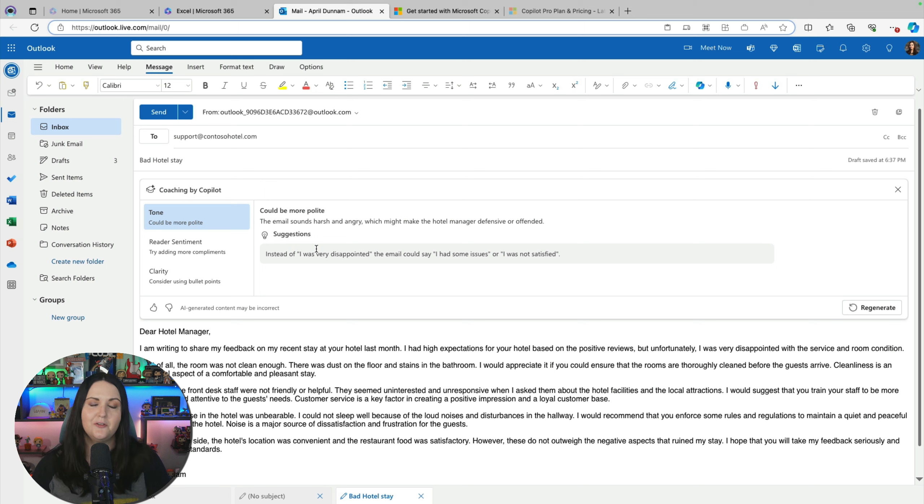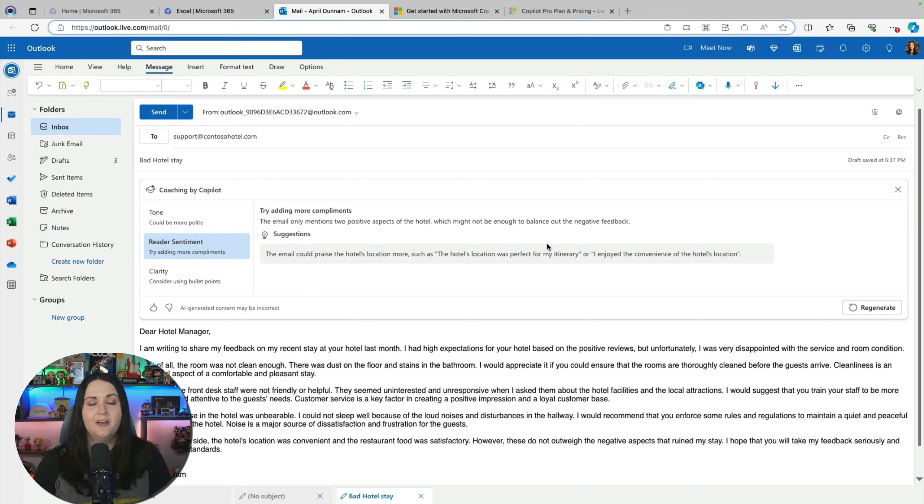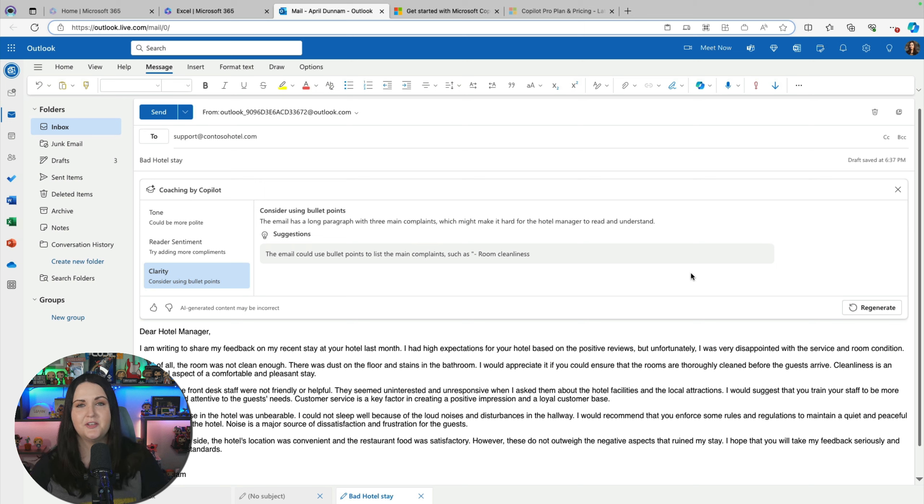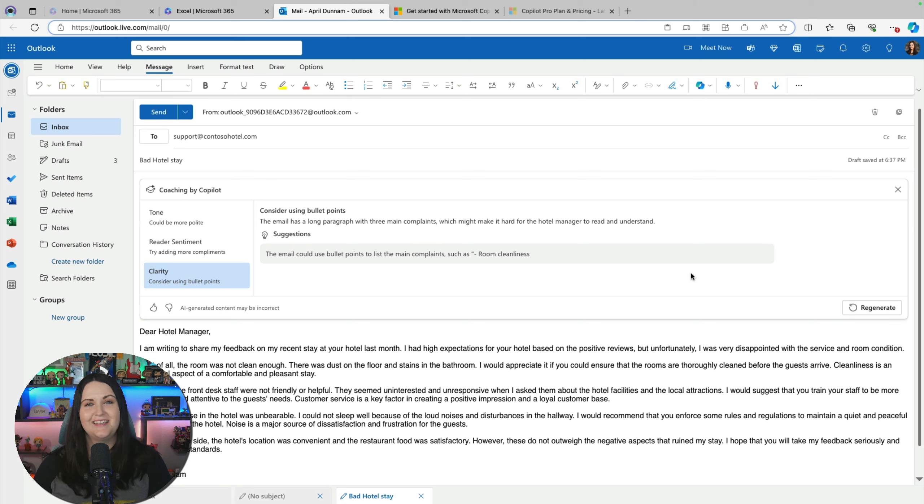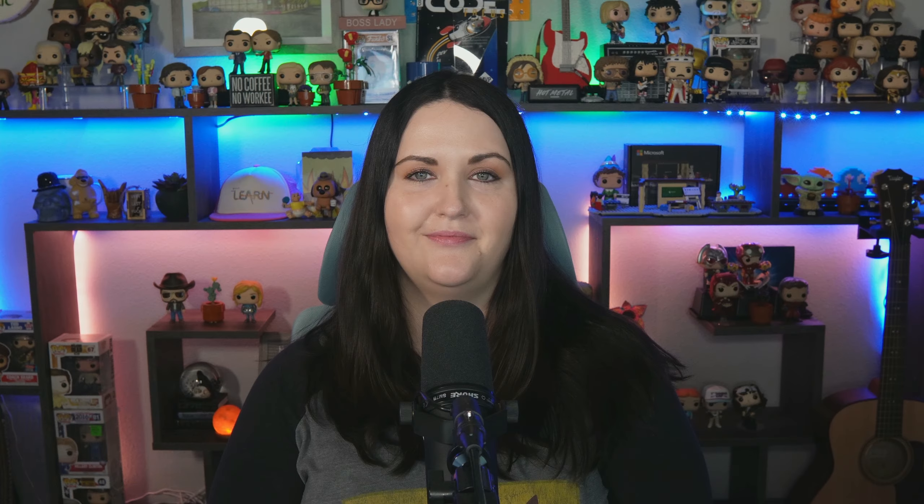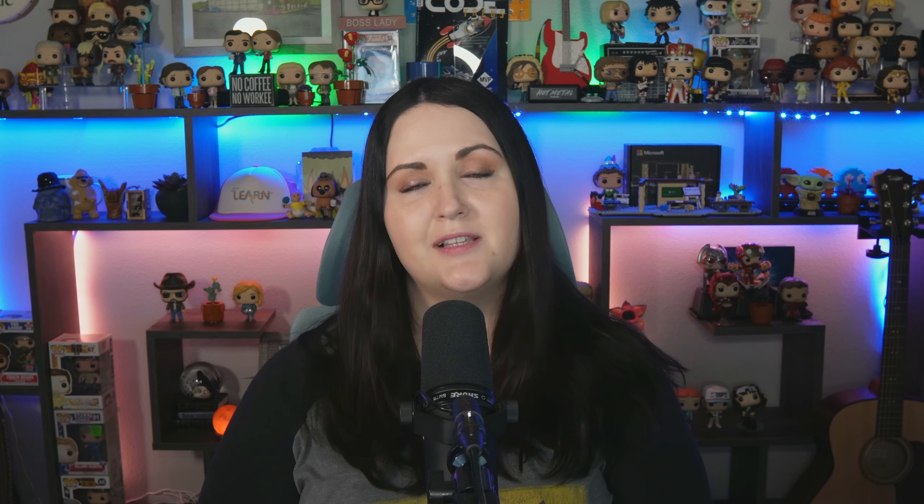And let's try that coaching again. Let's see if that improved any of the outcomes. One of the things I see it added that on the positive side, the location was convenient. So kind of that sandwich there of good, bad, good. So the coach is saying that I still could be a little bit more polite, but this is negative feedback. So you can only do so much there. And apparently I'm just not positive enough. I only mentioned two positive aspects. I could mention more. And then I guess for clarity, it's getting a little long now. So maybe I want to do some bullet points. So still some good information from the coach that I might consider and tweak it further. Otherwise, I can just send it off. So if you're like me and you tend to overanalyze the emails that you send and spend a lot of time crafting and changing things, this is really, really helpful.